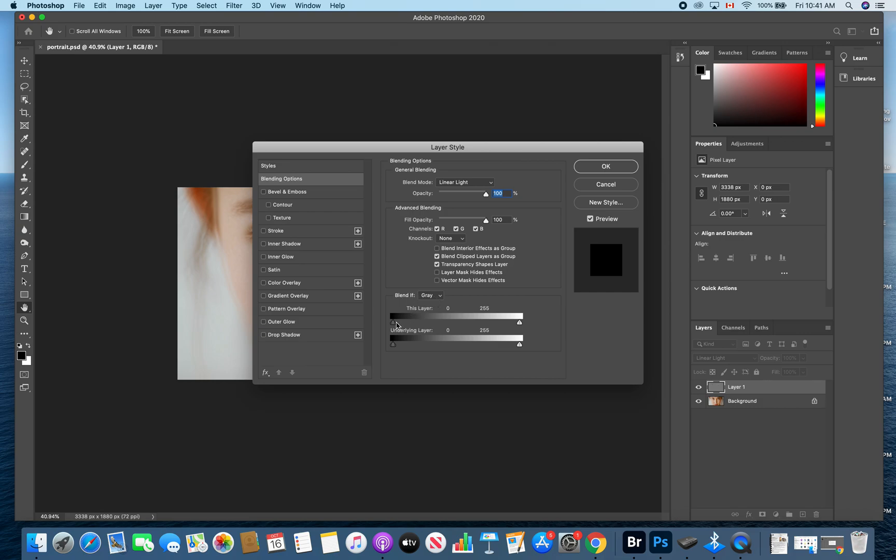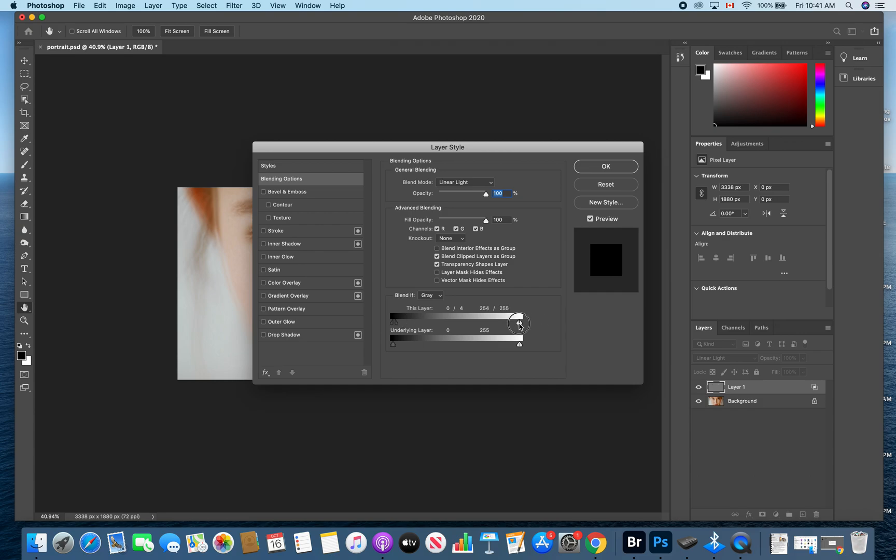We're going to go down to the bottom half of the box where it says blend if gray. If you remember from previous tutorials, in order to split these little toggles, you hold the option key and click. Bring this layer in about 3 to 5 points, and do that for both the black and the white ends. So I brought it in 4 points on the black, you can see that by the 0 slash 4, and I brought it in 4 points on the white end where it's 251 slash 255. And click OK.